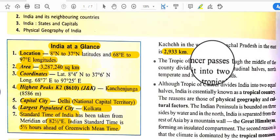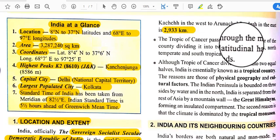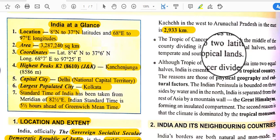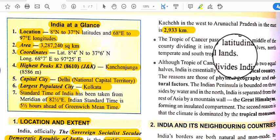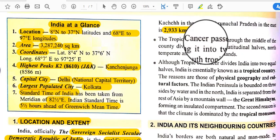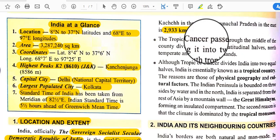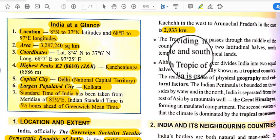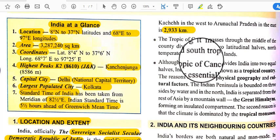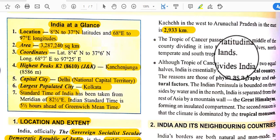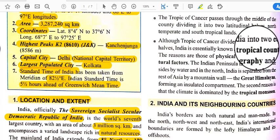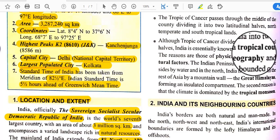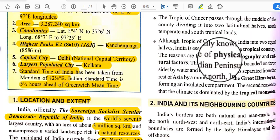The Tropic of Cancer passes through the middle of the country, dividing it into two latitudinal halves — north temperate and south tropical lands. The Tropic of Cancer passes through just the middle portion of the country, giving India varied climatic conditions. Although the Tropic of Cancer divides India into two equal halves, India is essentially known as a tropical country.